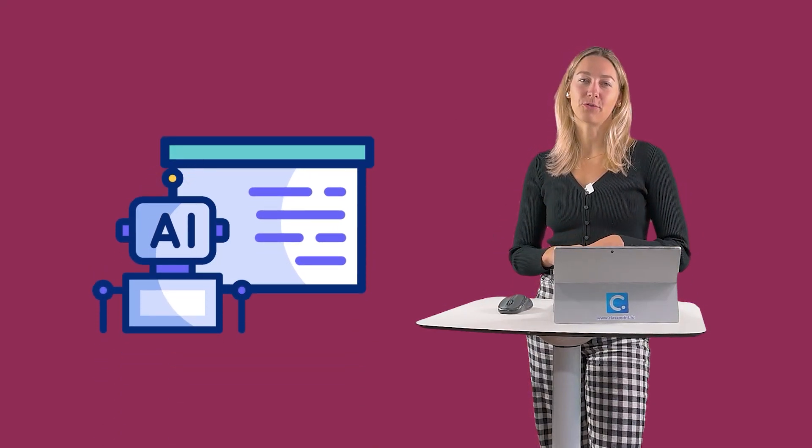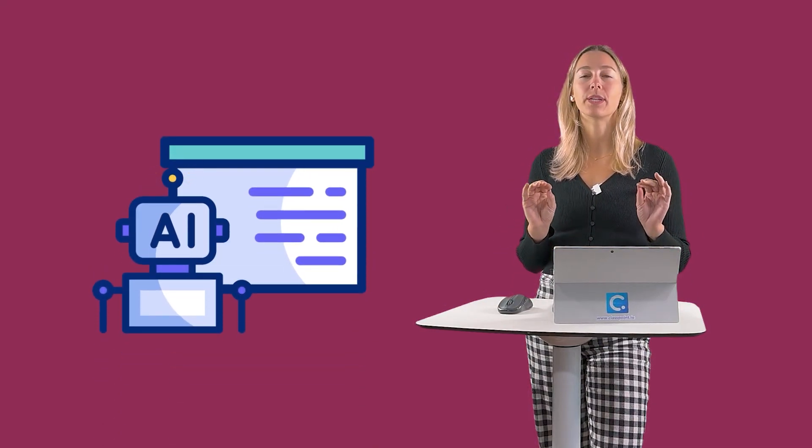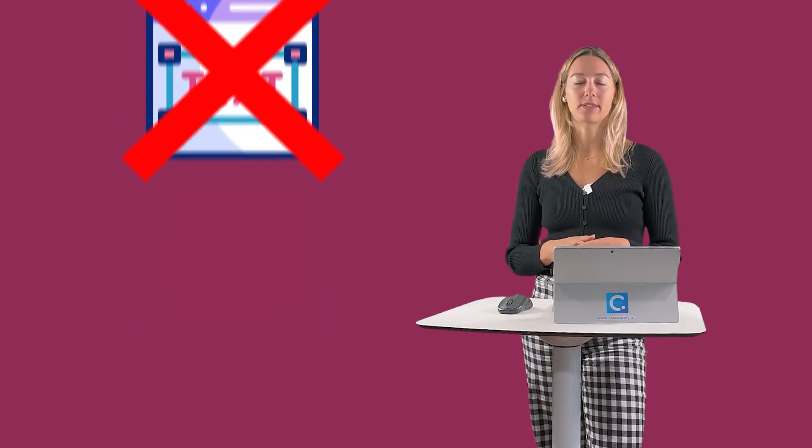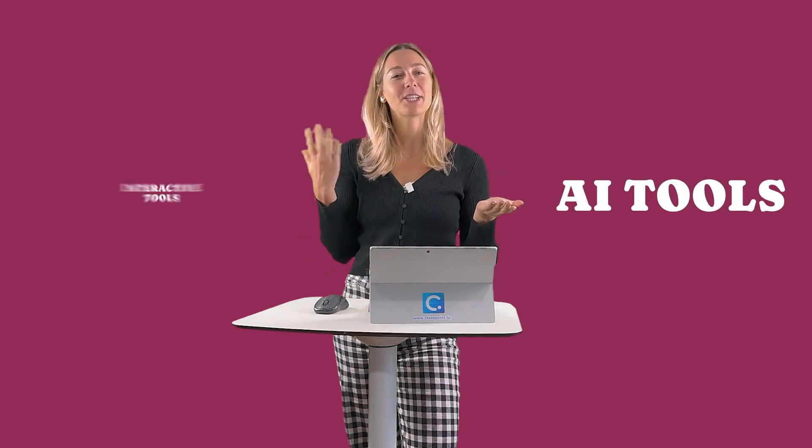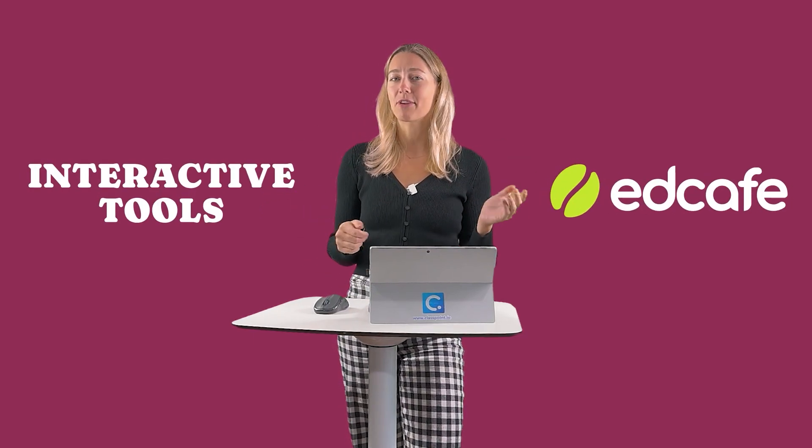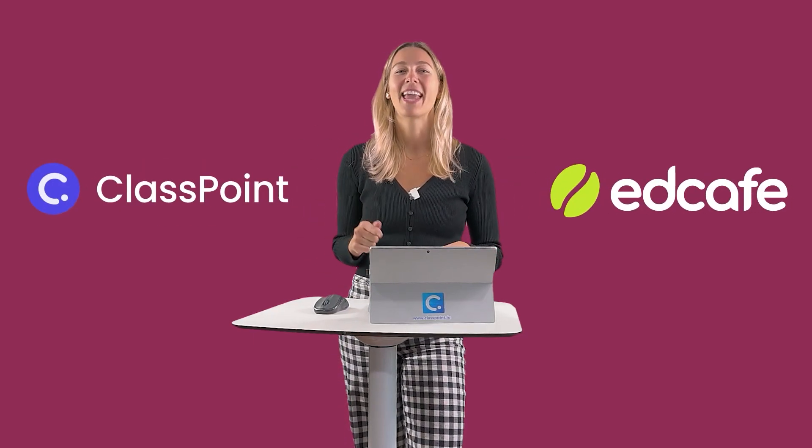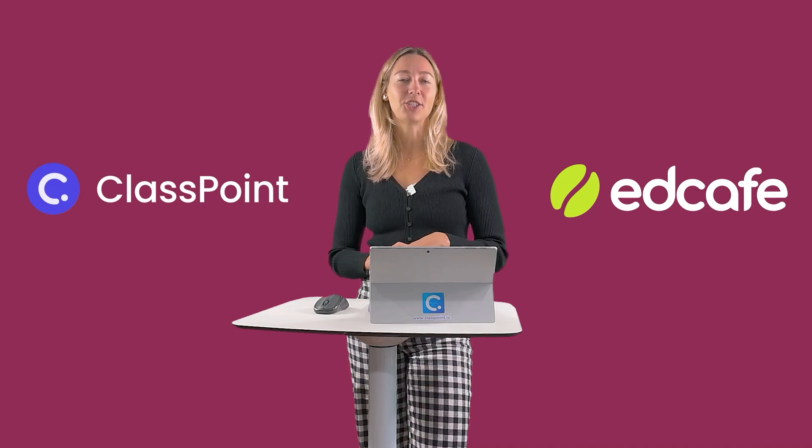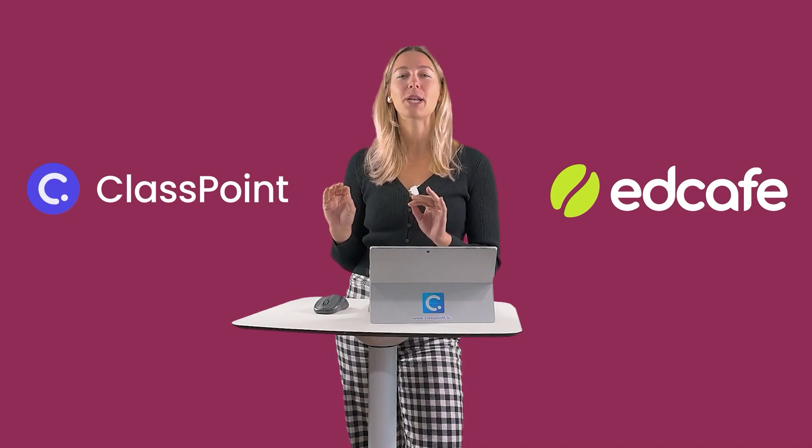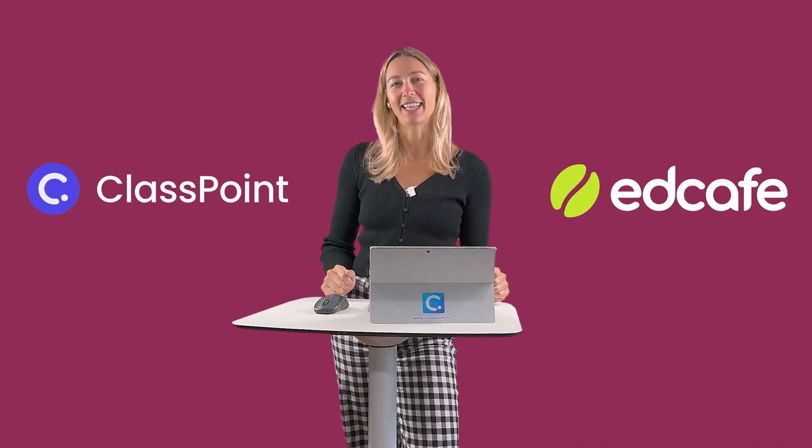AI has become a game-changer for educators, helping reduce workloads in ways we now depend on. But have you gone beyond the usual text-based outputs and explored how AI can engage directly with your students, creating dynamic interactions instead of just static content? In today's video, I'm going to share 5 ways to combine AI tools and interactive platforms like EdCafe and ClassPoint to transform your classroom presentations into engaging and unforgettable learning experiences. Let's get started.